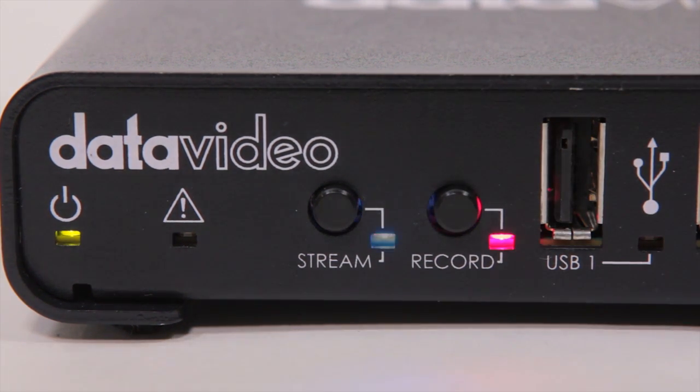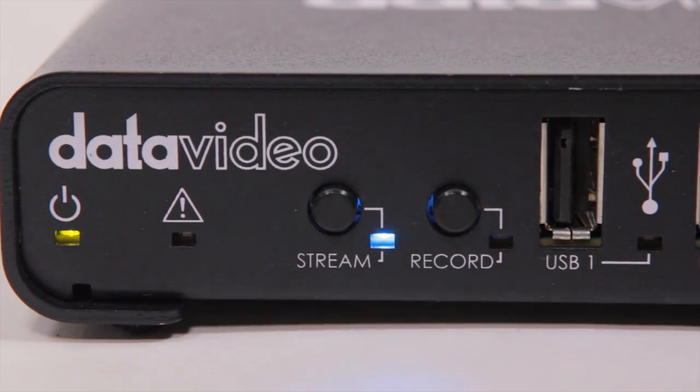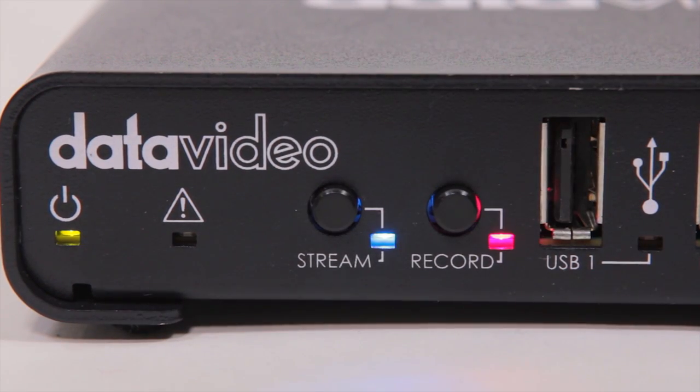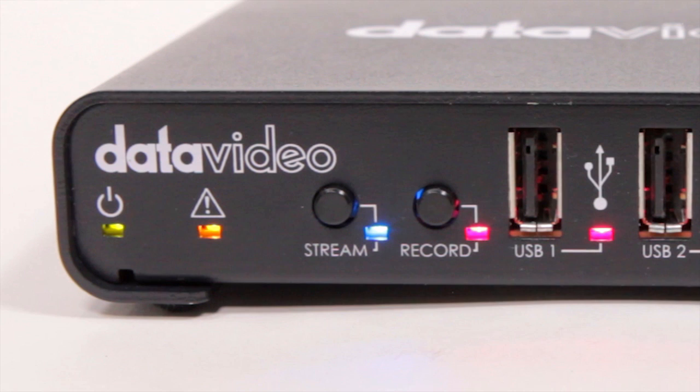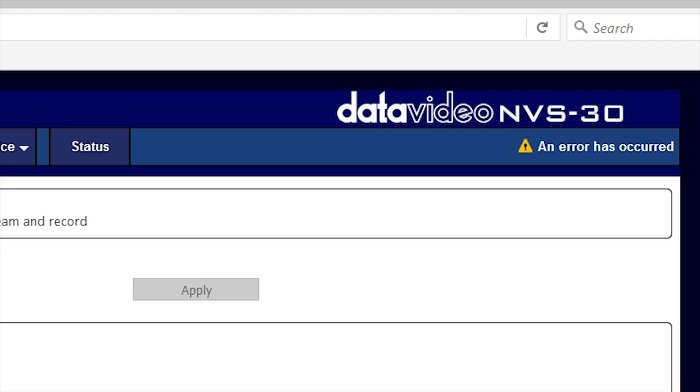To stream and record at the same time, simply push both buttons. If there are any problems, the indicator light under the exclamation icon will blink to let you know. From there, you can access the browser interface and check the status window to troubleshoot the problem.